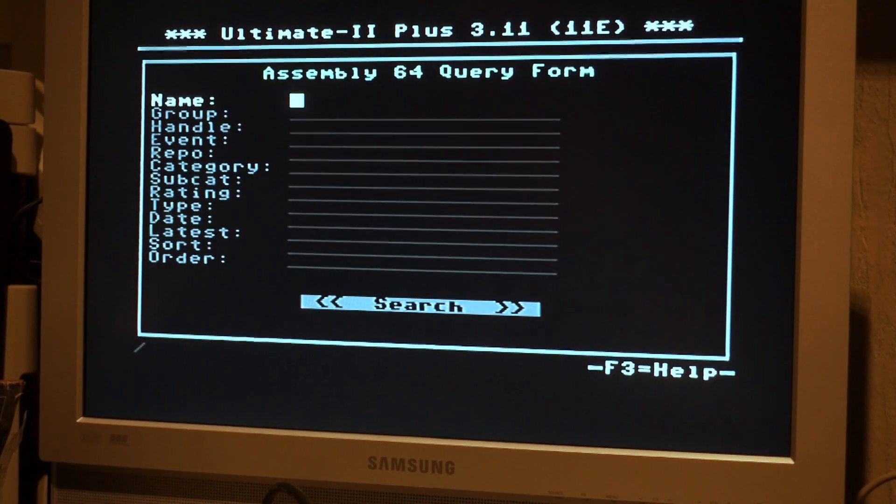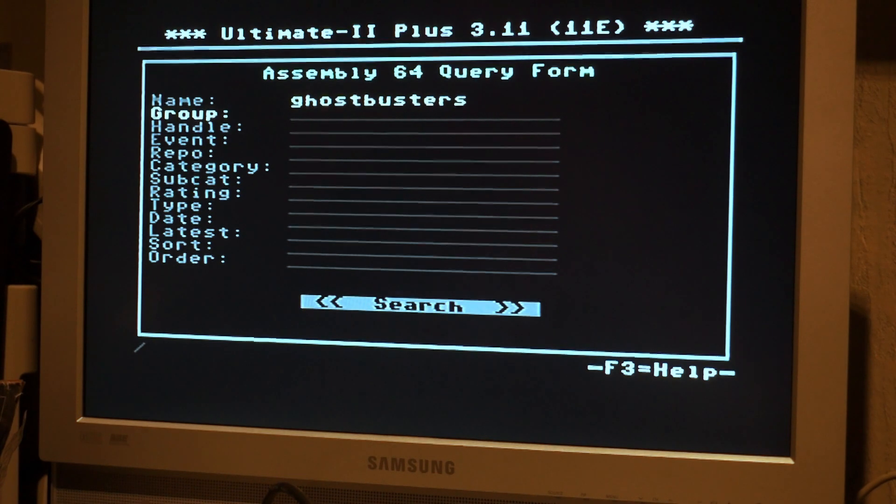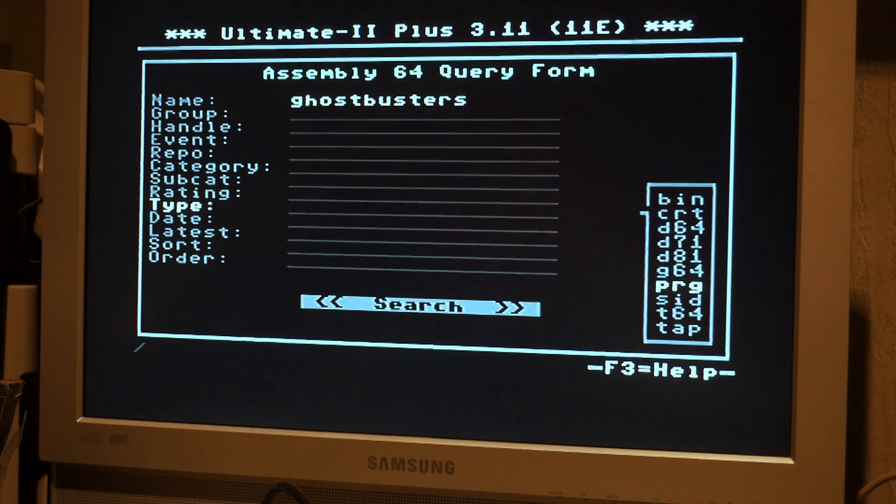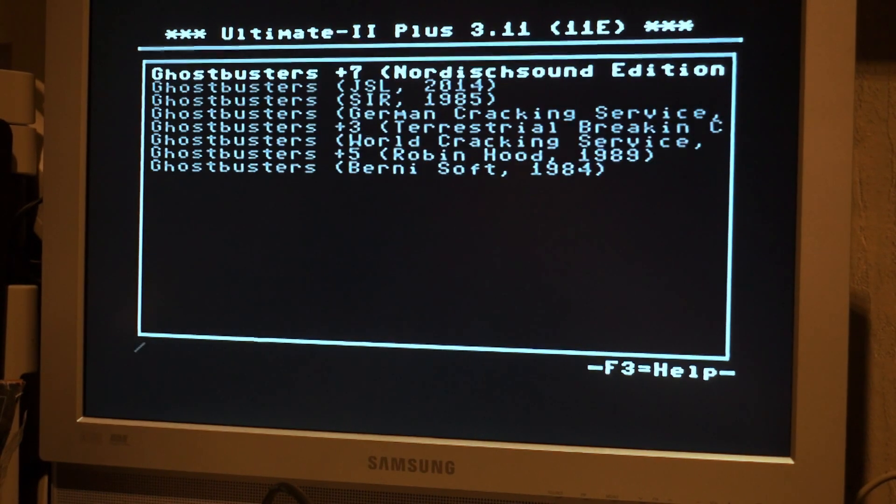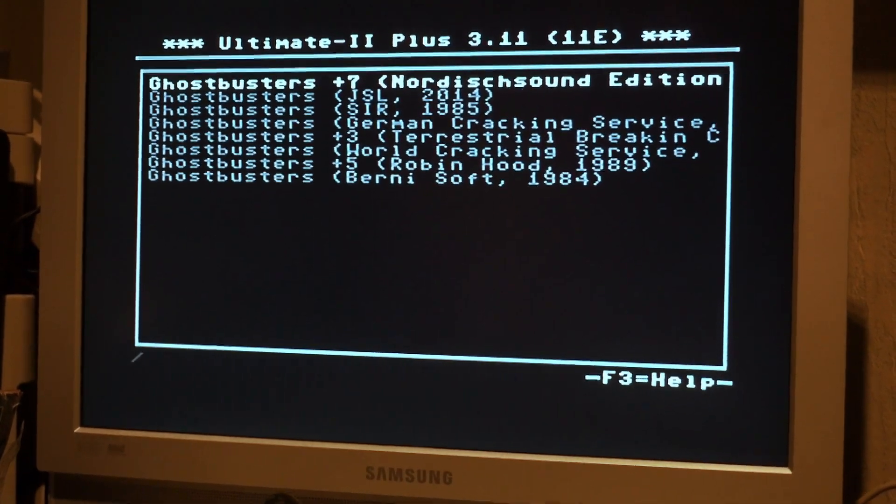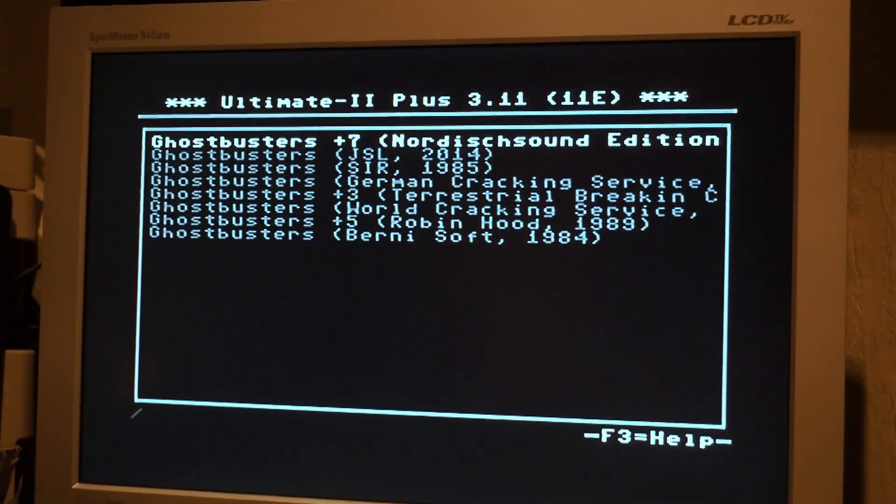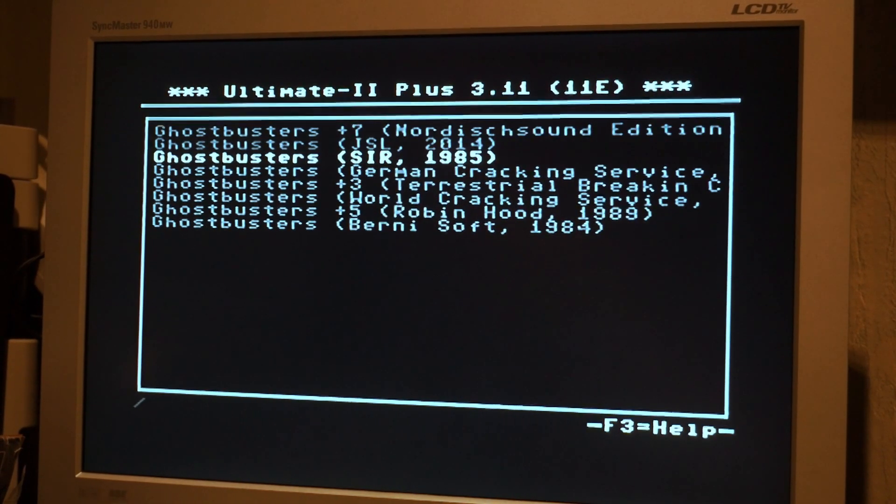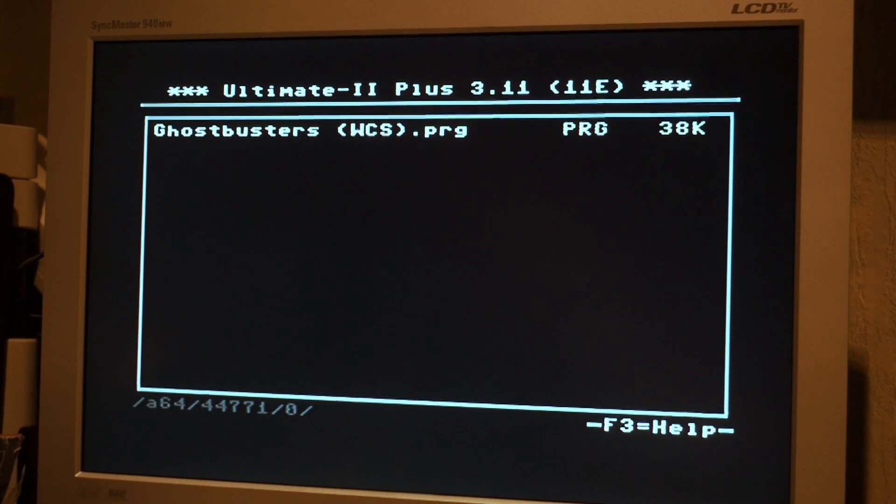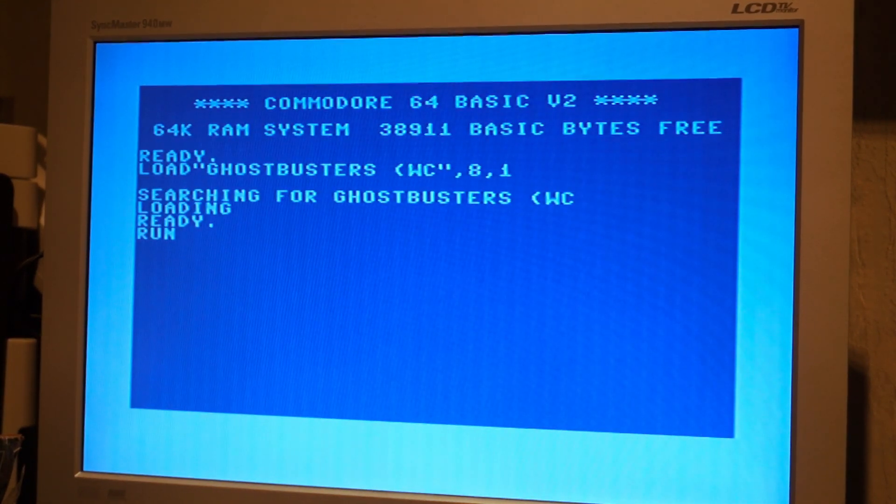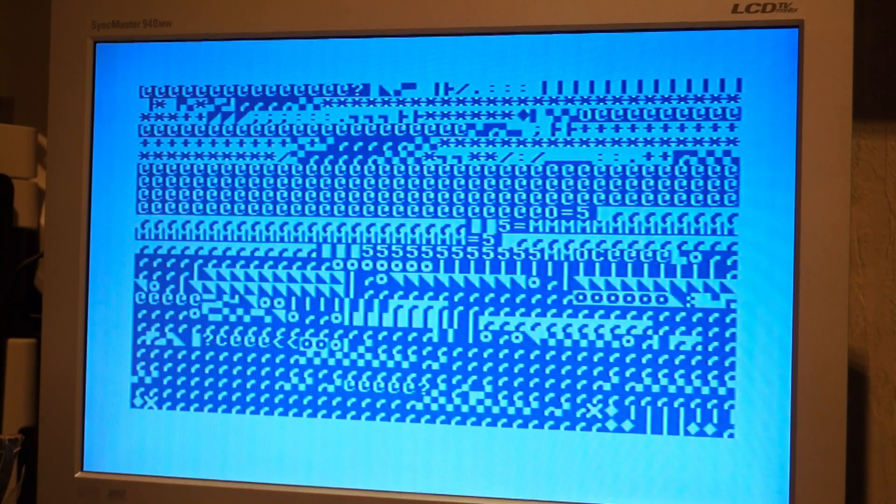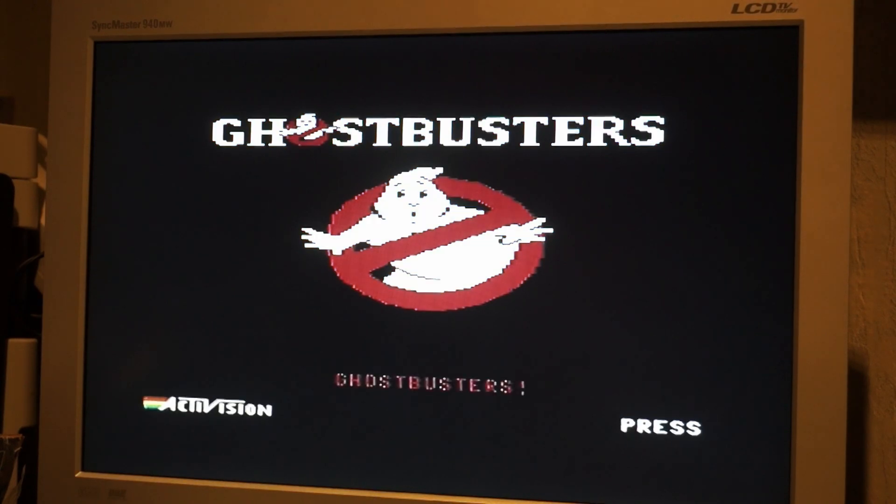Assembly 64. New search. For example, Ghostbusters. And since the D64 doesn't work for me, I can use the PRG. So let's do that. Load. And it will actually query, over the internet, all the stuff that is available that matches your search. That's kinda cool, isn't it? So, let's do the World Cracking Service a favor. And we just run it, so it's pushed straight into memory. And, yeah. This one seems to be working. Awesome. And there we go. We got the music as well.